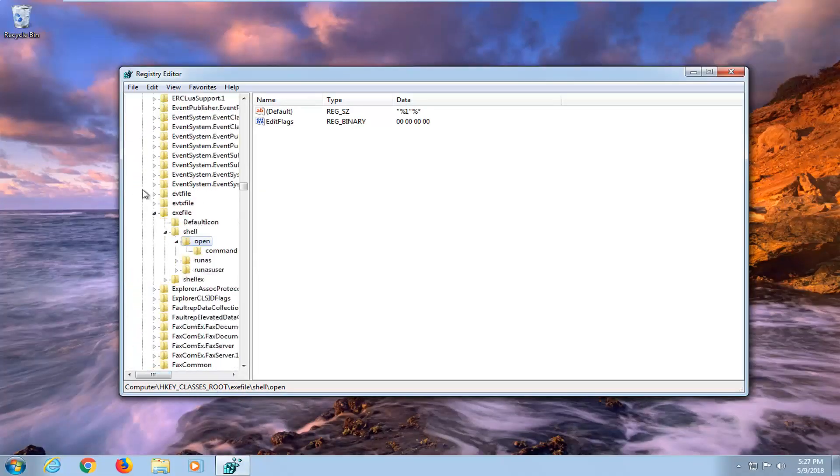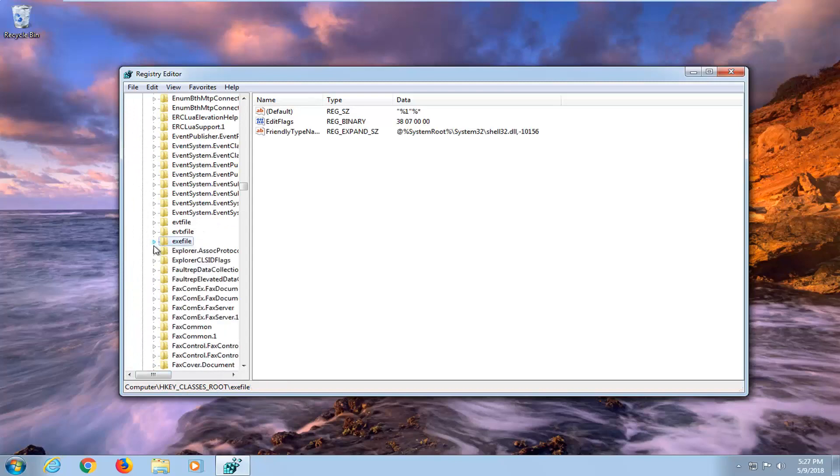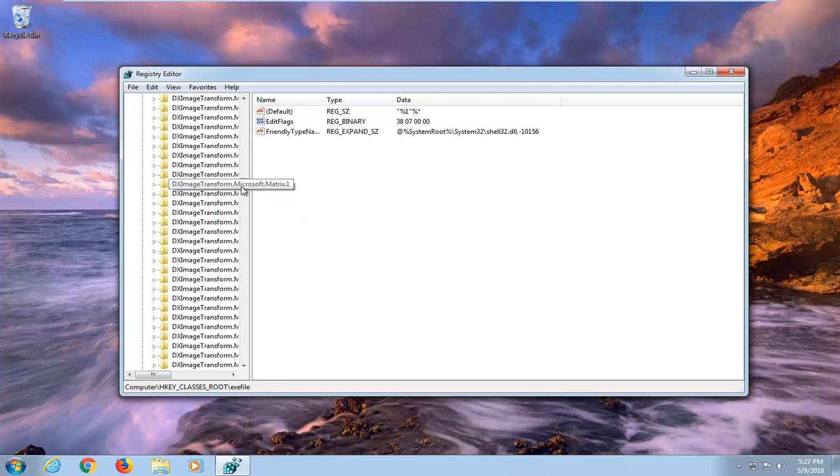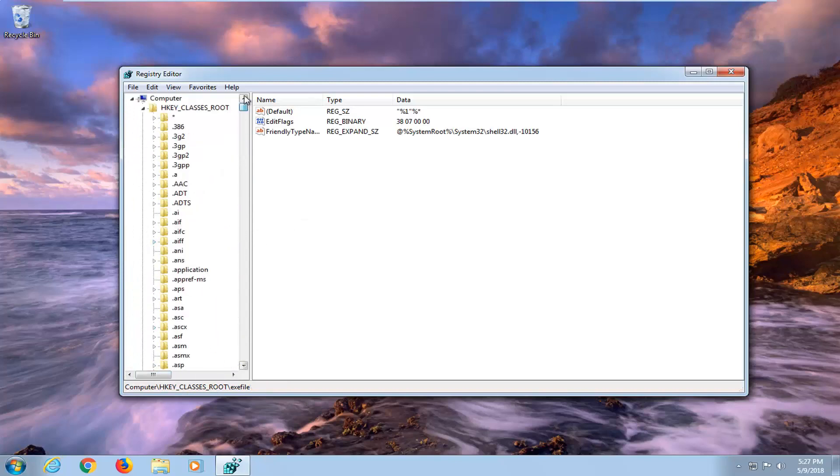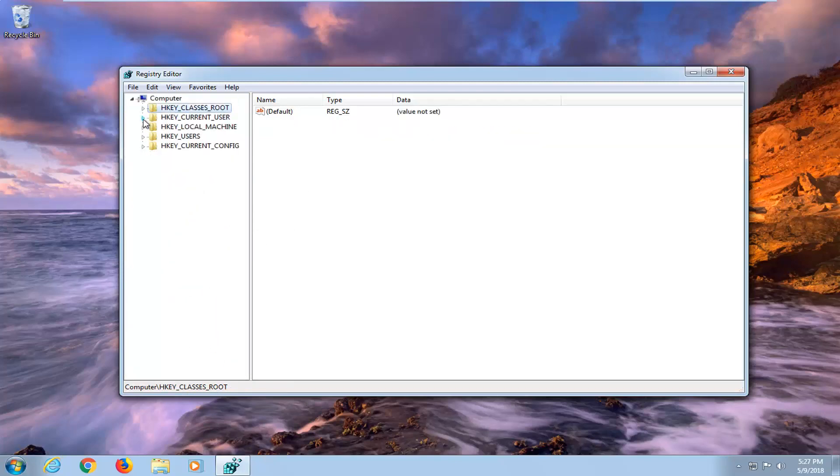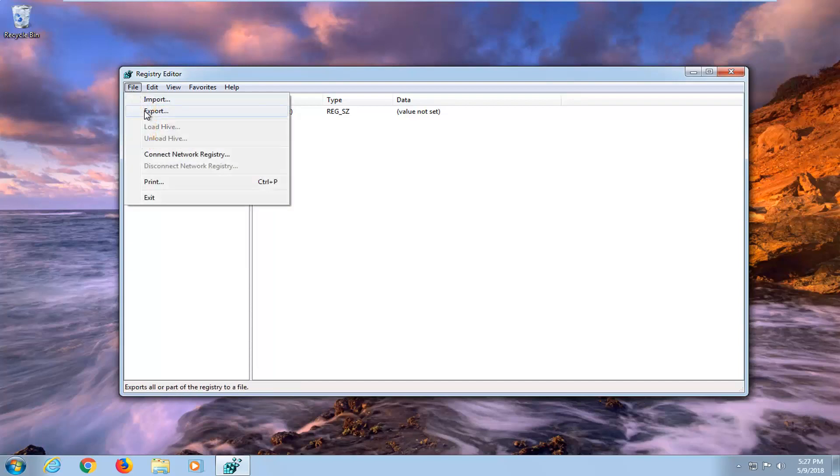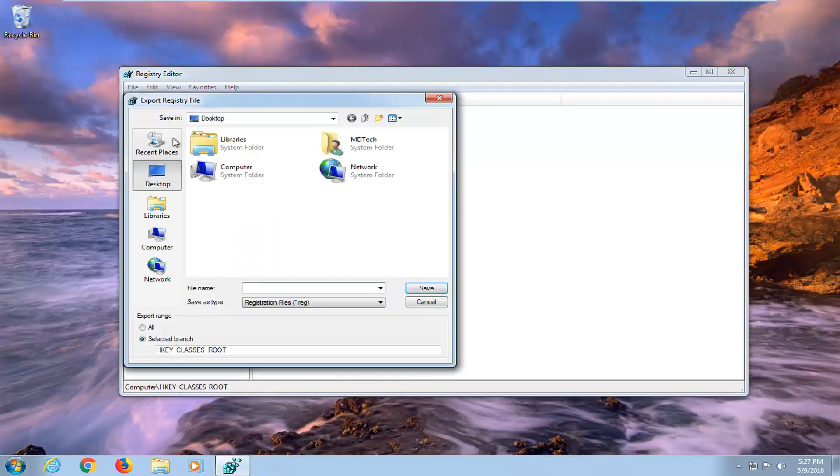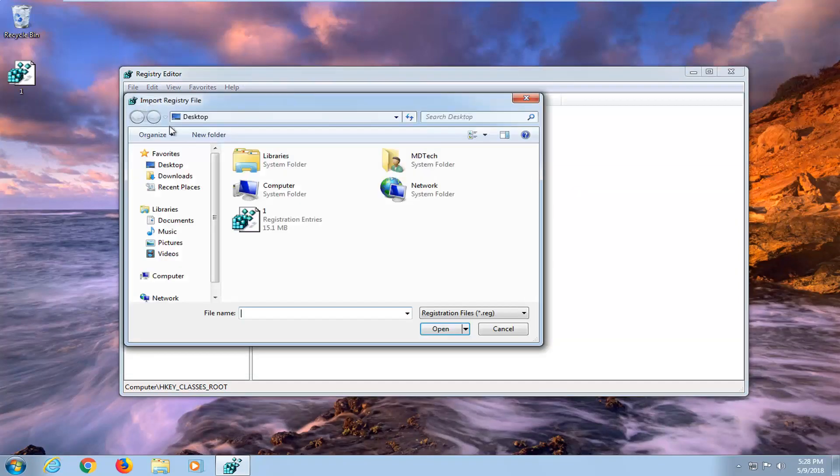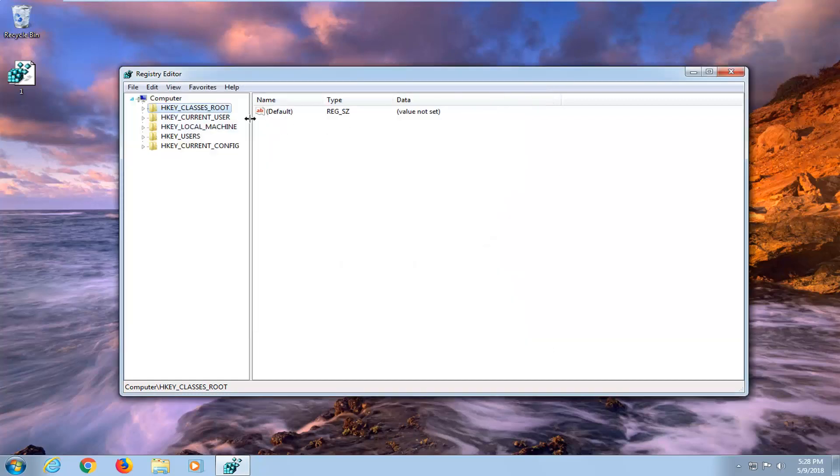So now I would suggest before we get too far in the video that you do create a backup of your registry. So just go up to the file tab at the top, left click on export. You want to save it as whatever you want and then just save it to the desktop as you probably prefer. So if you ever make a mistake you can just go back in and import it. Pretty straightforward.